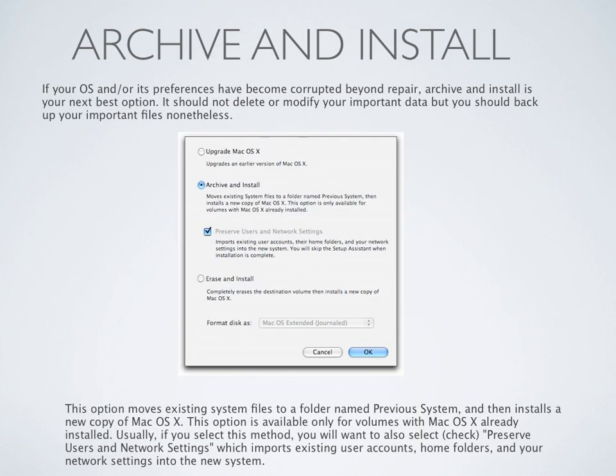If your operating system and/or its preferences have become corrupted beyond repair, archive and install is probably your next best option. It should not delete or modify your important data, but you should always back up your important files nonetheless. Start up with your disk, go to the install dialog, and choose Archive and Install within that dialog in older Leopard systems. In Snow Leopard, it does it automatically.